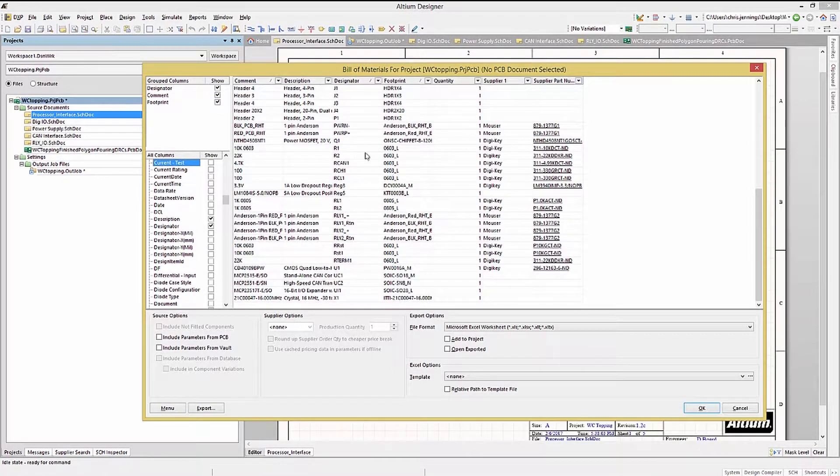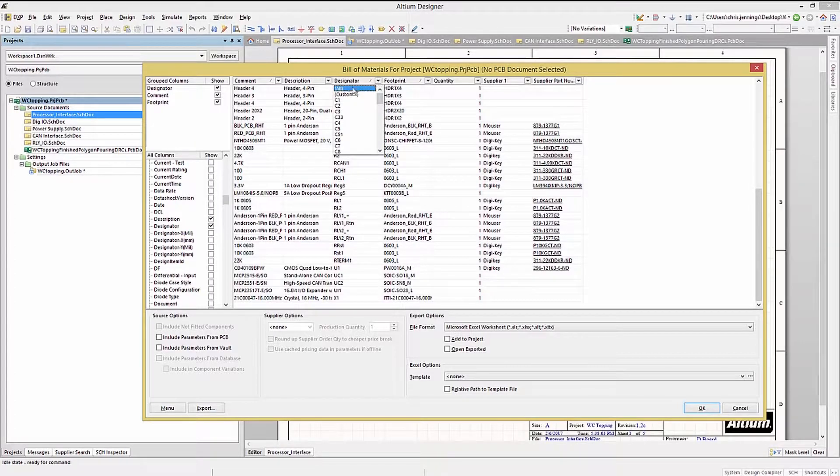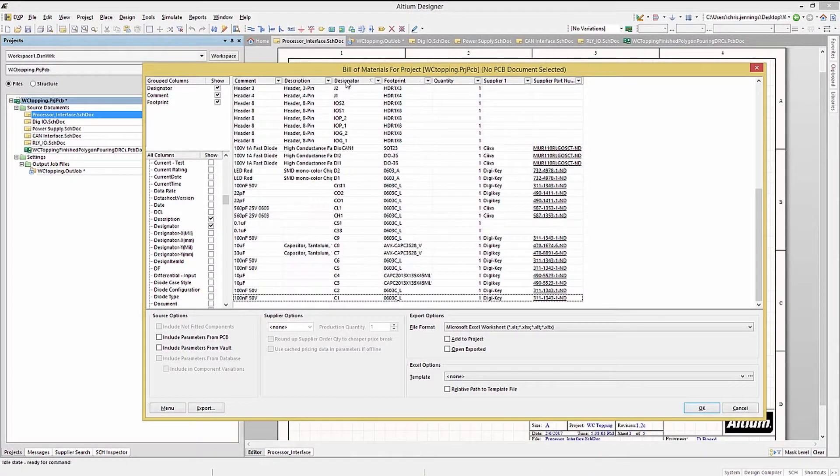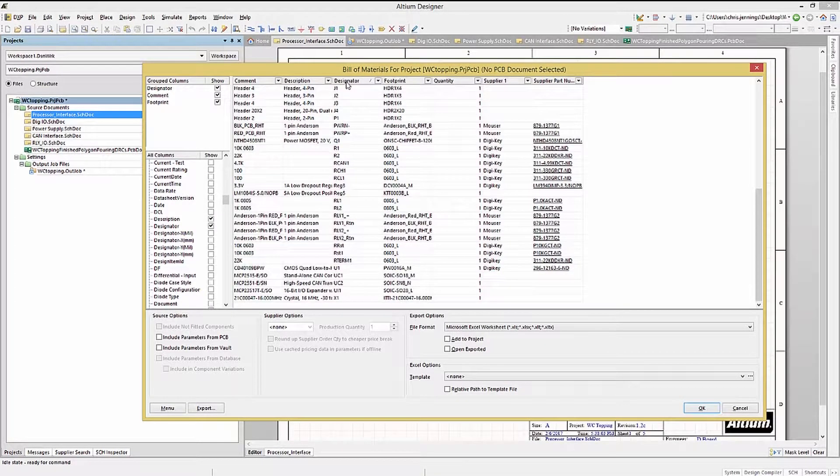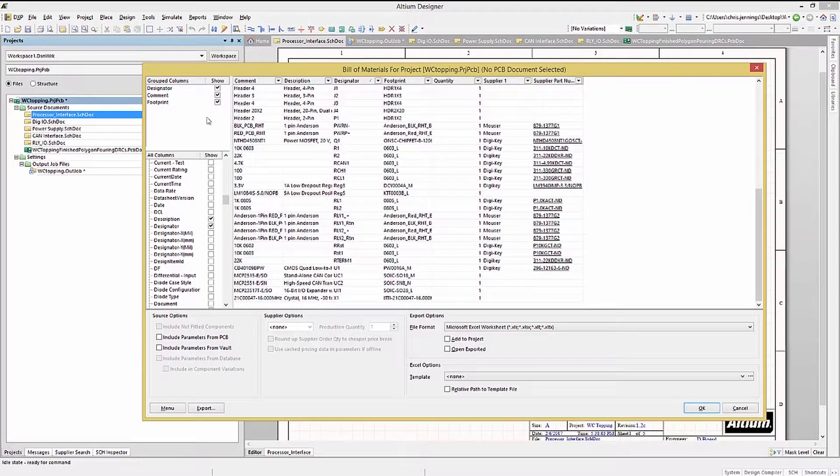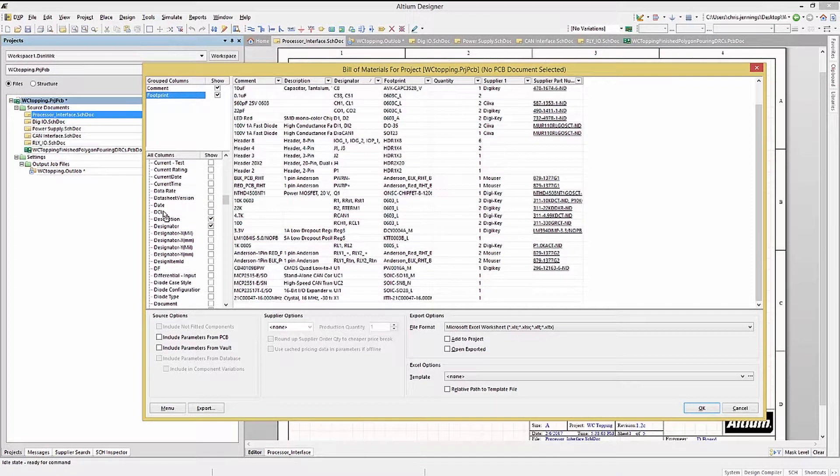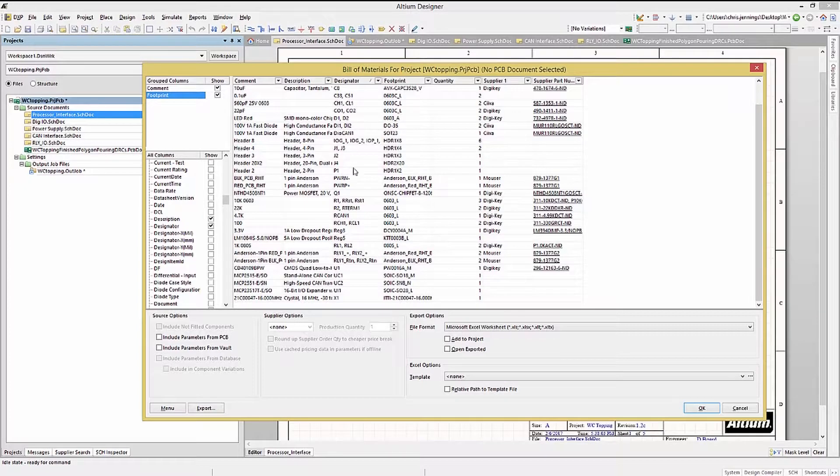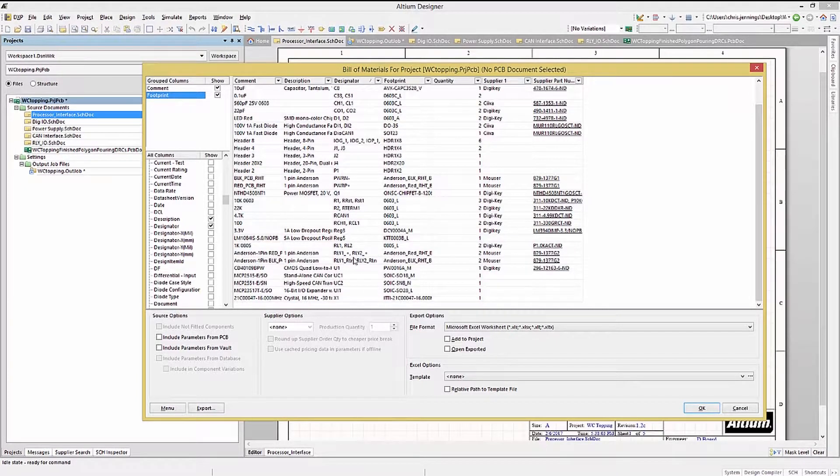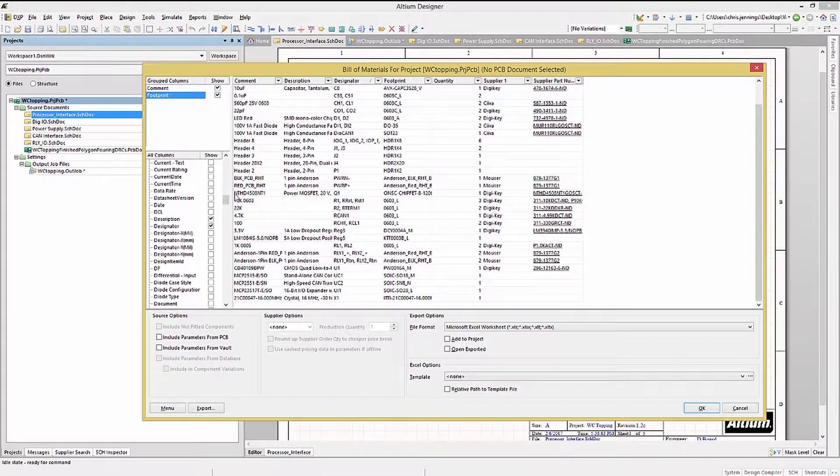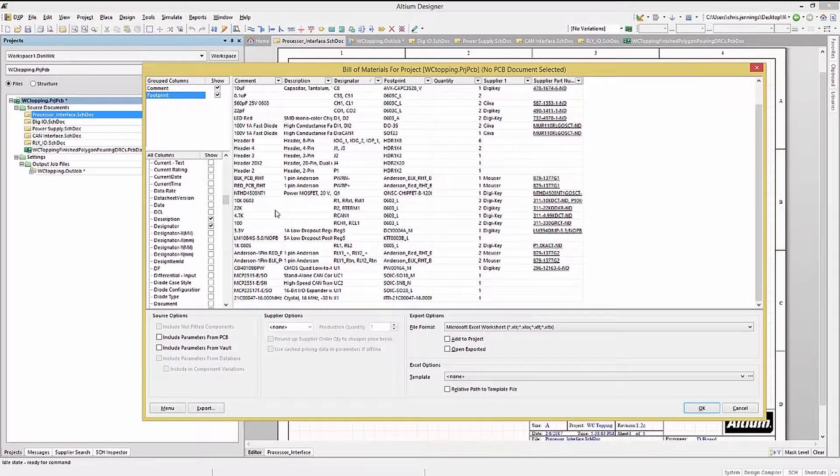Now we have one line for each reference designator, just like with the Comments and Footprints. Moving an entry from the Grouped category to All, would revert back to the arrangement we started with. I normally use this setup for generating the Bill of Materials, as it combines the part types and provides for an aggregated quantity number for purchasing.